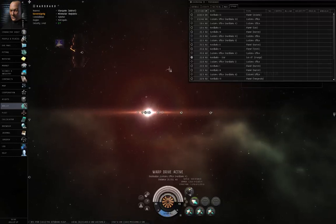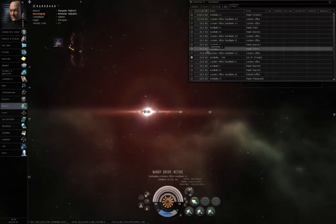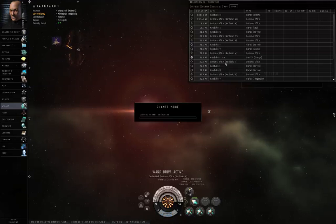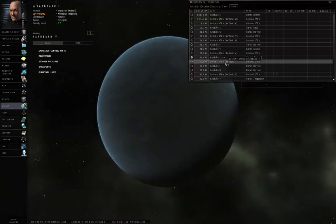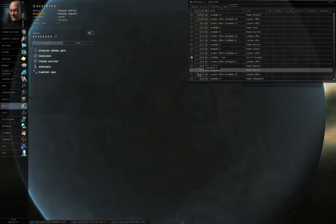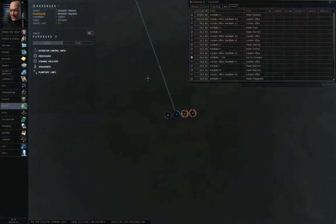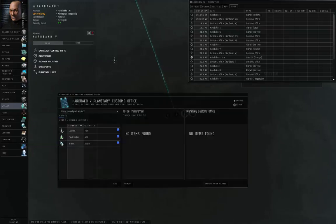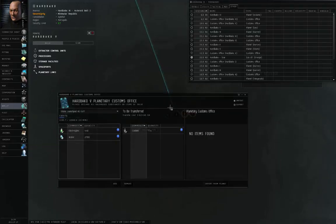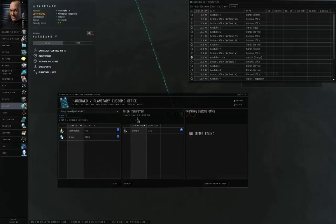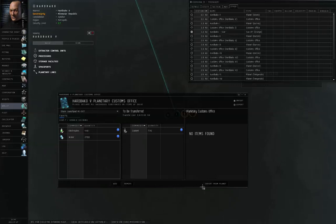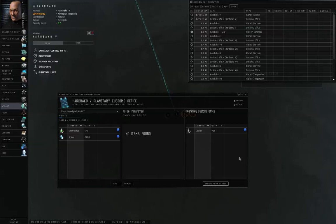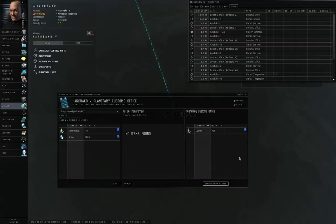Now that I'm here, I can right-click Hardbaco 5, view in planet mode. Left-click the launch pad, click launch. Drag the coolant over. There will be an export tax, about 6,600 ISK, and export from the planet. The transfer costs do depend upon what it is that you're exporting, and how much of it you're exporting.